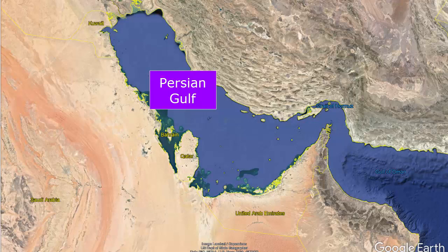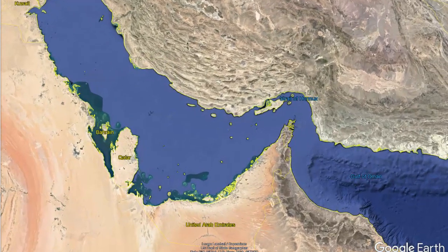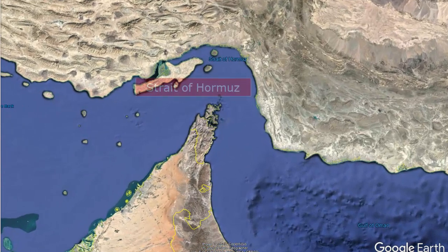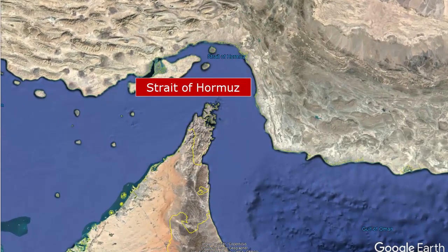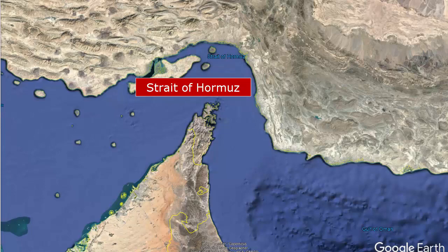In addition to having these large waterways, there are also a couple of very important water features in terms of trade. These are sometimes called choke points, where a lot of important trade has to travel through. One of these is attached to the Persian Gulf — at the mouth or exit of the Persian Gulf is the Strait of Hormuz. All of this oil that is pumped in the Persian Gulf has to be shipped out of the region on tanker ships, and those tanker ships have to go through the Strait of Hormuz. This is a narrow place — it would be fairly easy to disrupt if someone wanted to create problems with the world's supply of oil.